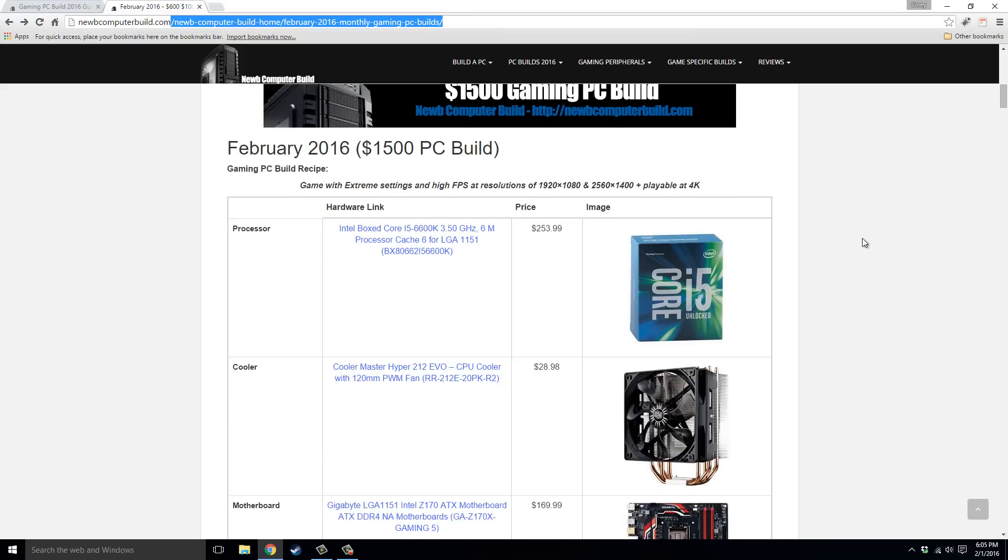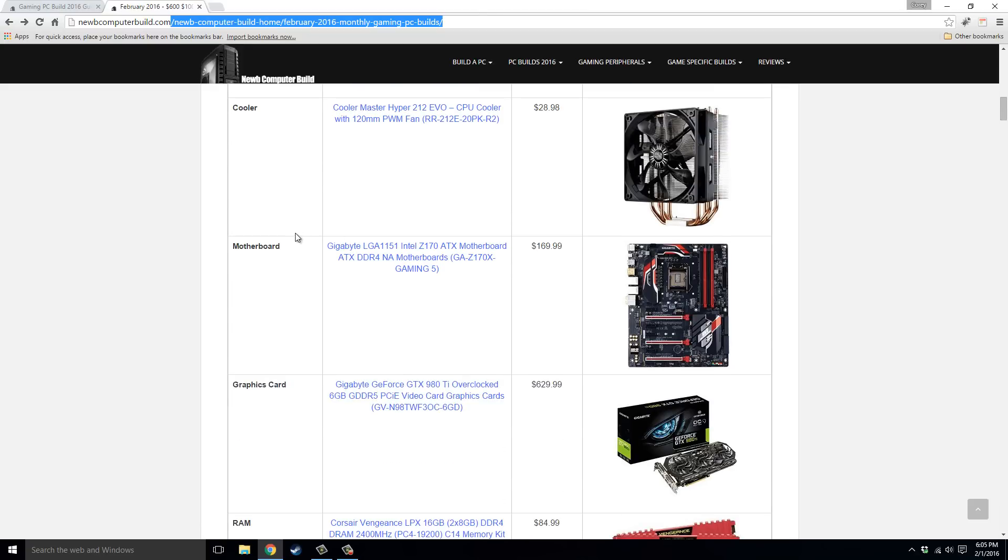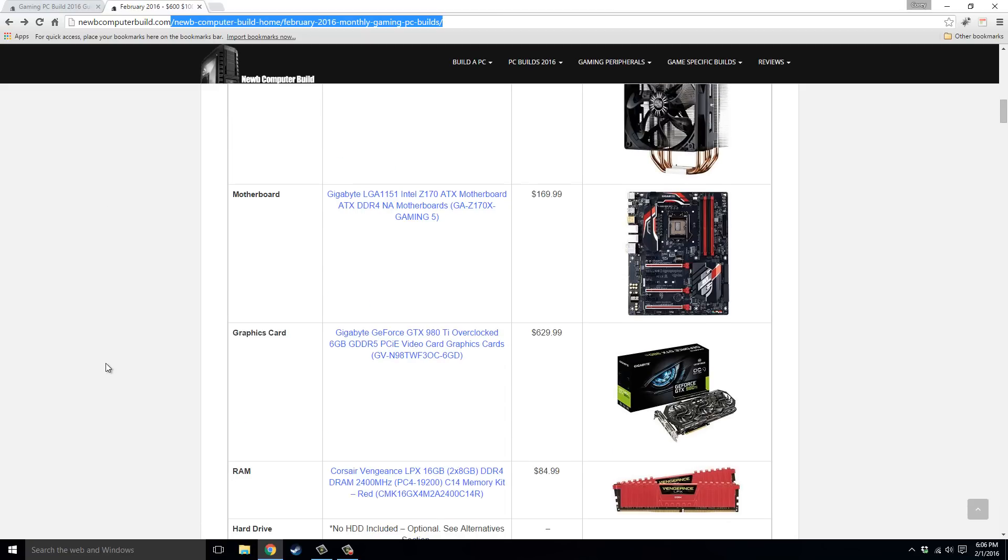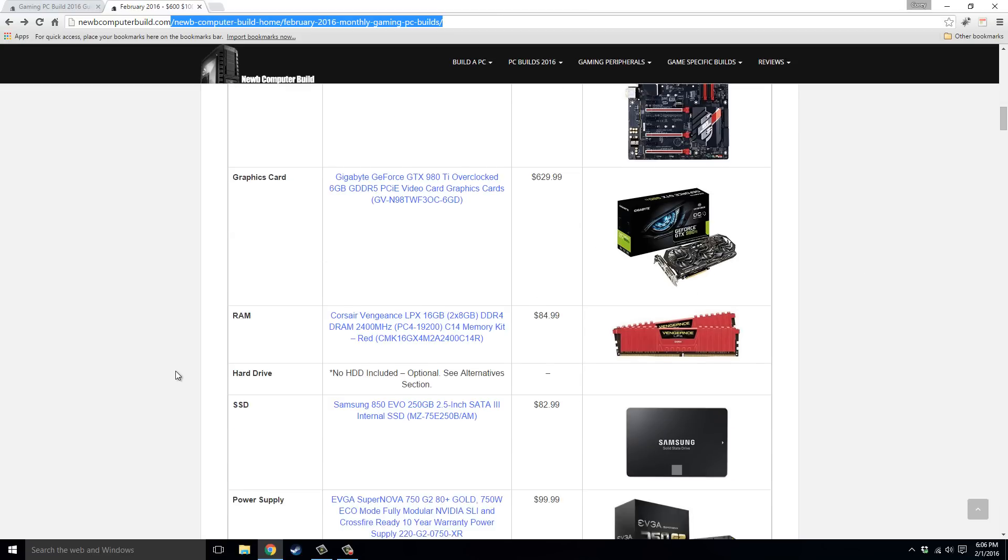Alright, now going further. So we have the i5-6600K processor with the Cooler Master Hyper 212 EVO CPU Cooler. The motherboard, same as last month. This is the Gigabyte Z170 Gaming 5, $169.99. Graphics card, we have the all-powerful Gigabyte GTX 980 Ti Overclocked Edition, $629.99. And then for the RAM, we have a total of 16 gigabytes of Corsair Vengeance LPX RAM this month, the Red Kit. Two 8GB sticks for $84.99.